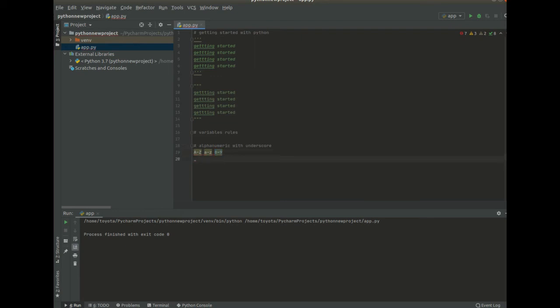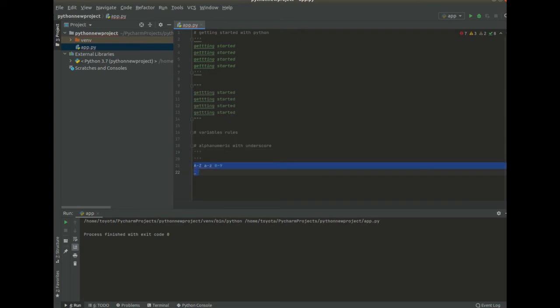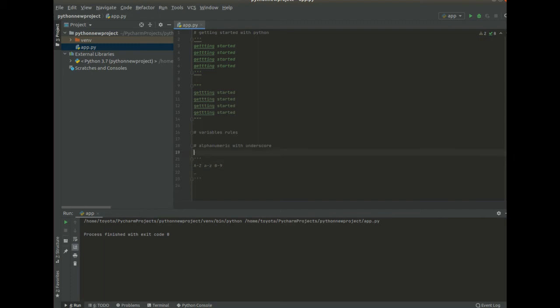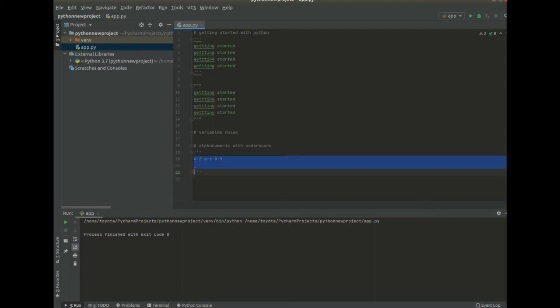So there is what we have here. So let me just put multi-line comments here or doc string parameter or doc strings. So we have that, so we have to respect all this, all this two types, alphanumeric and underscore.